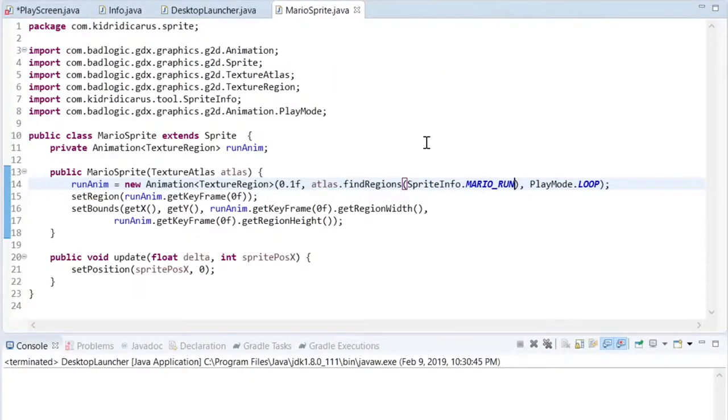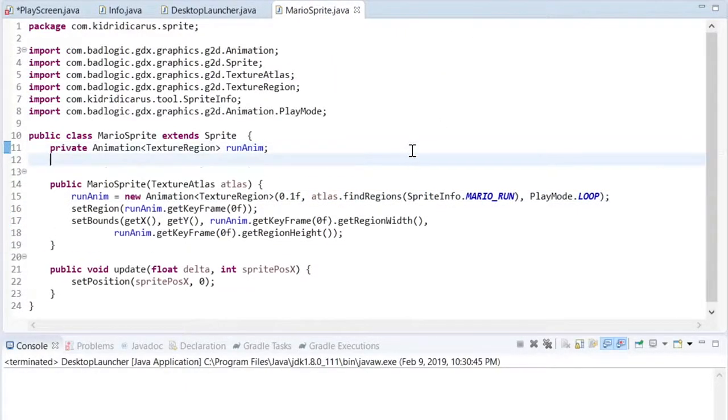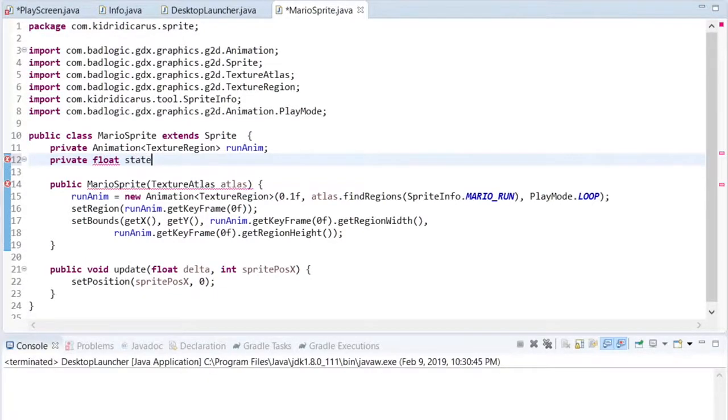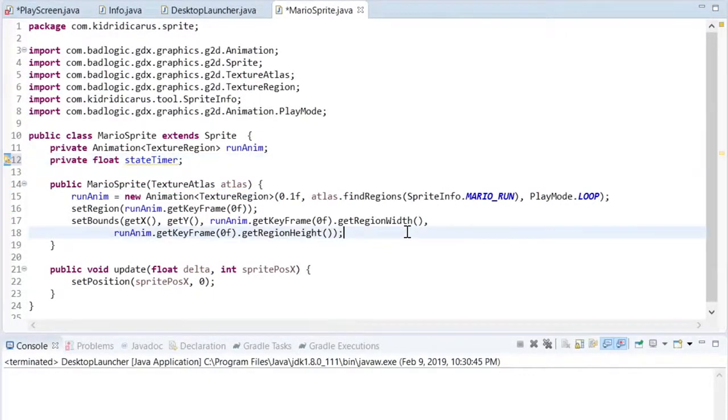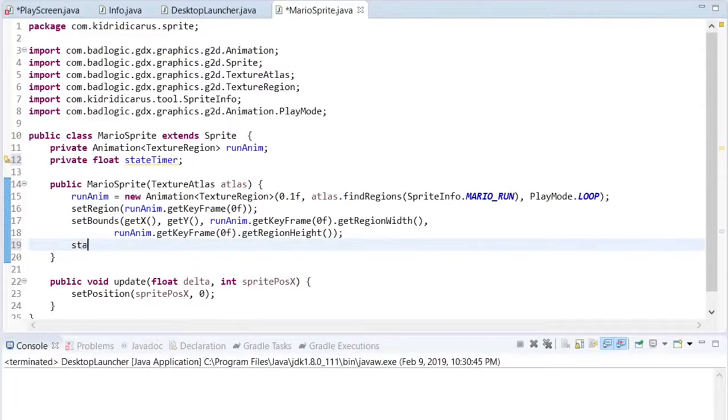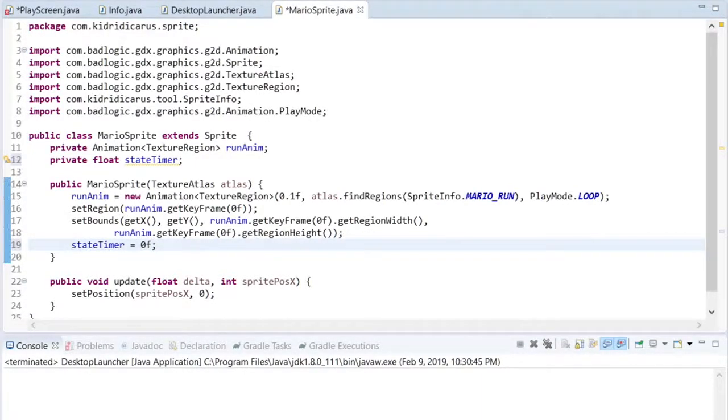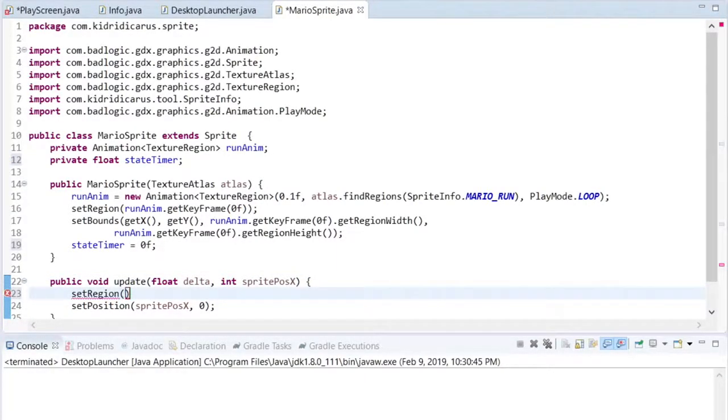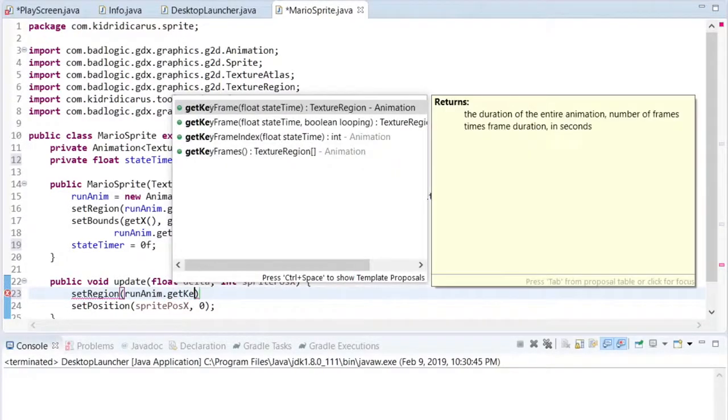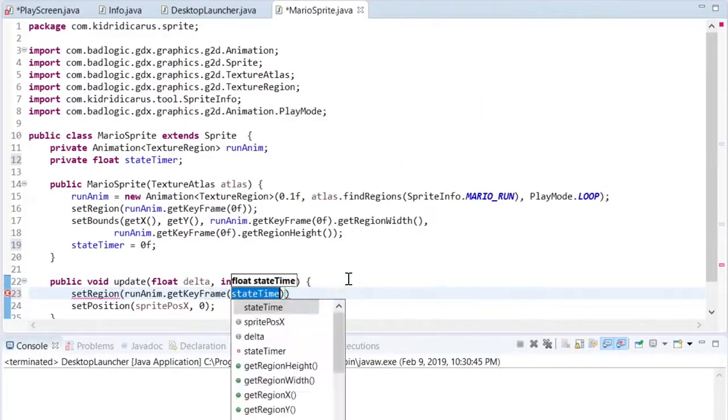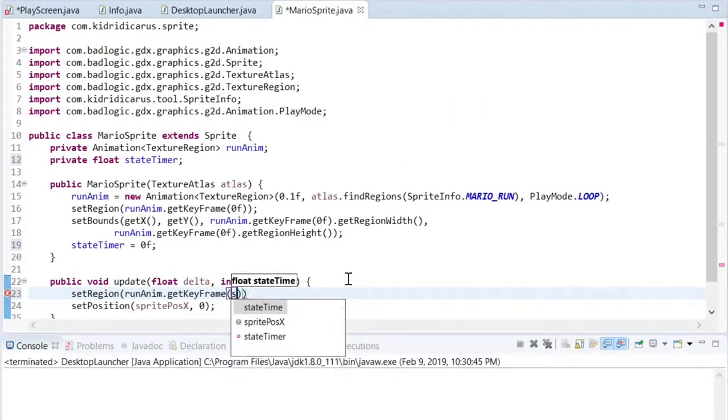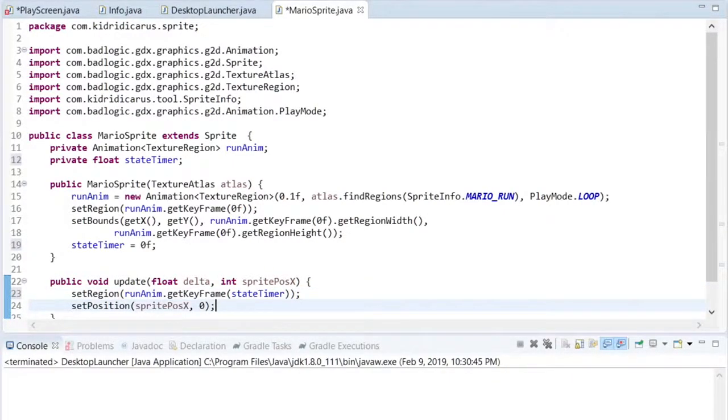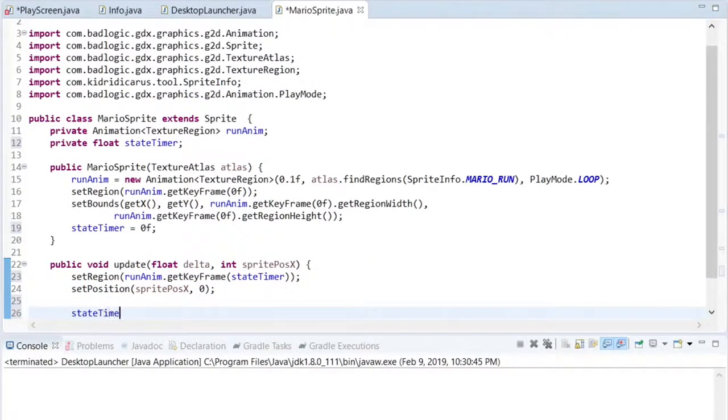Back in the Mario sprite class, we need to create a state timer variable that will be used to keep track of how much time has passed, so we know which frame of the animation is supposed to be displayed. State timer will start at zero, and each time the sprite is updated, we'll set its frame based on the current time of the state timer. Delta is the amount of time in seconds that has passed since the last update was called, so we need to add that to state timer on each update.